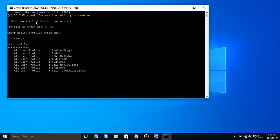To find the password for one of the profiles, type in the following replacing Profile Name with the name of the profile.